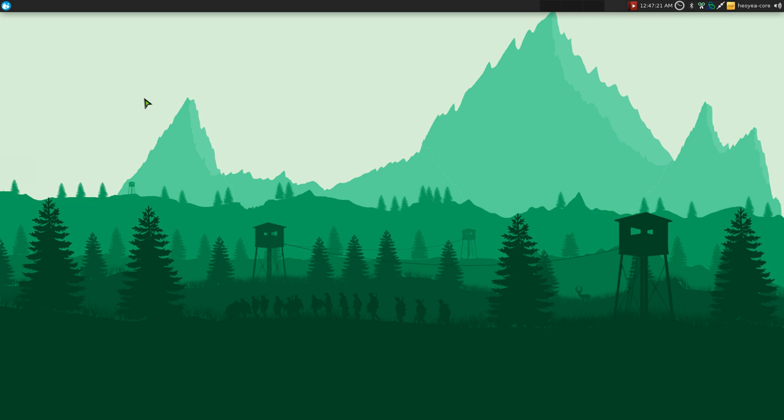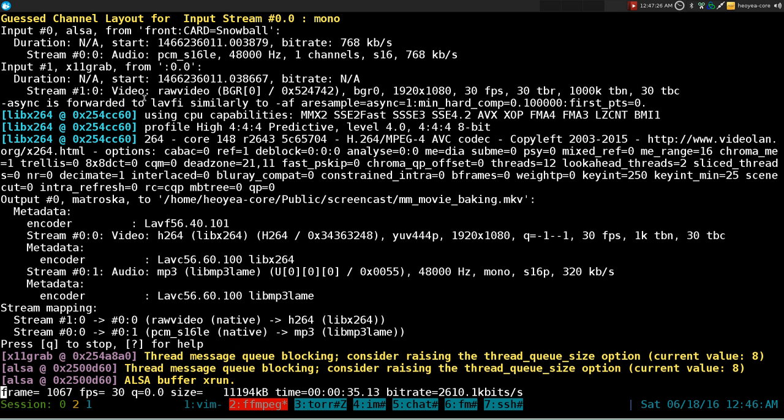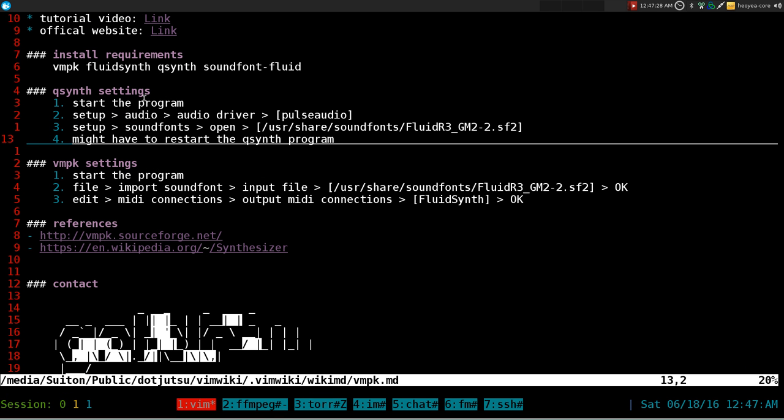Here I'll show you the programs that you need to install first. First thing you want to do is install these programs here. It should be all in either the official or community repositories if you're running an Arch-based system.